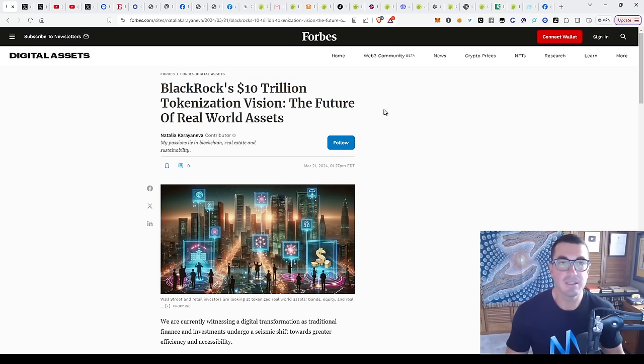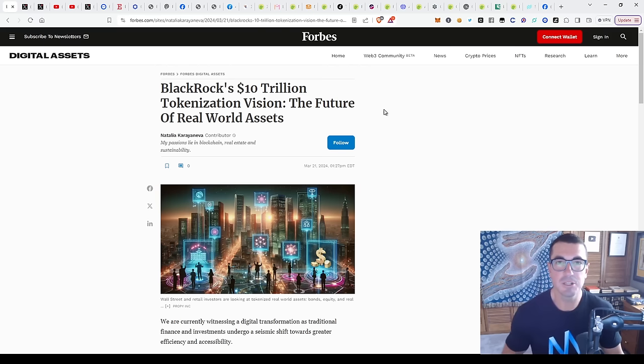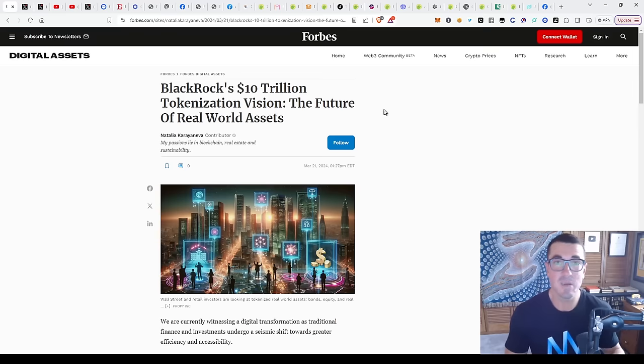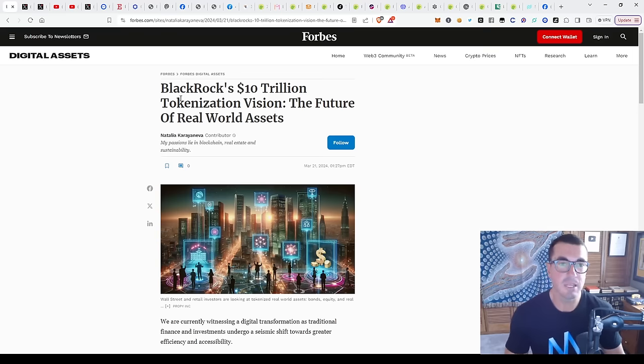That is real world asset tokenization and bringing those assets on chain. So we're going to talk about some of the best projects in that space as well as revisiting what's happening.